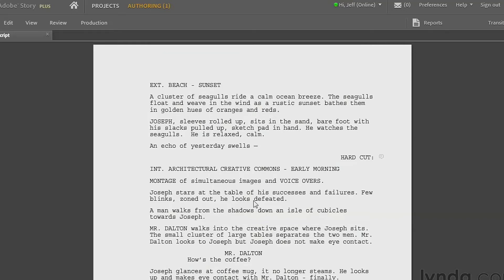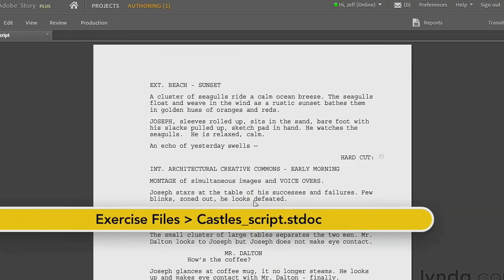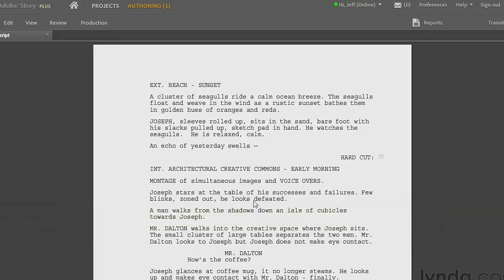Adobe Story Plus is a feature that lets you create something called a shooting script, and a shooting script really helps you plan your production. You can basically outline exactly what kind of shots you want to have and when in the script.